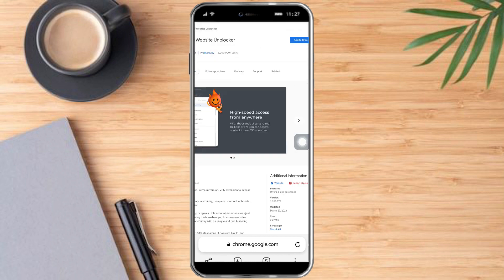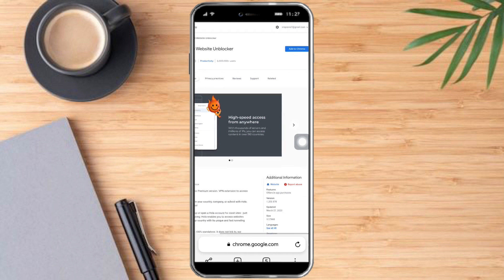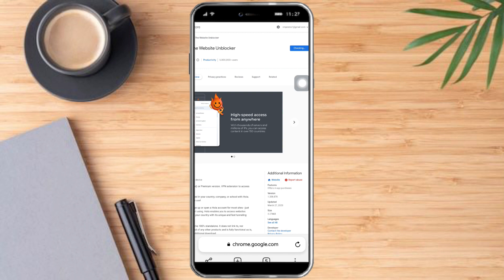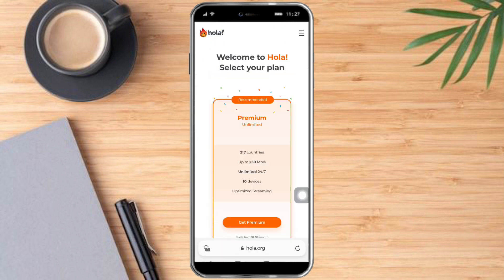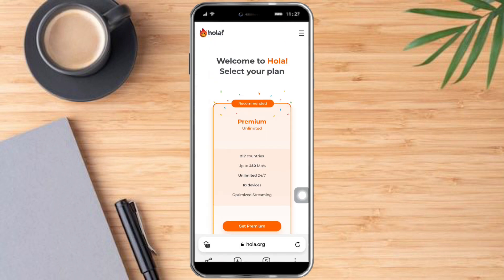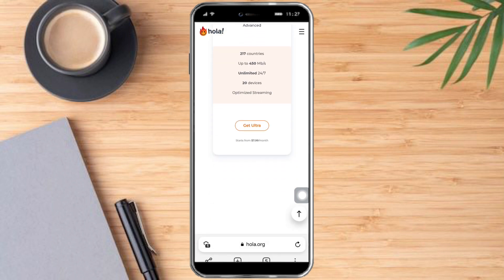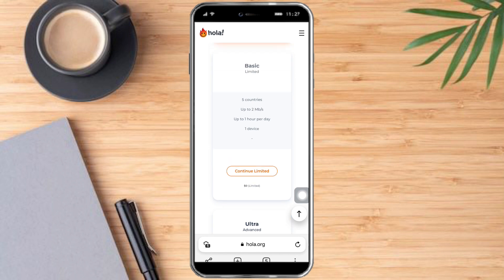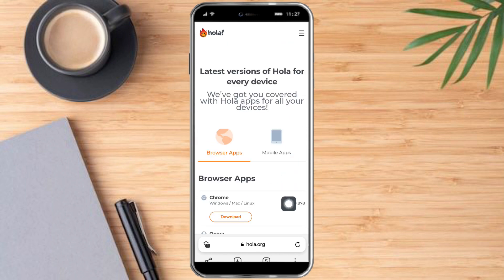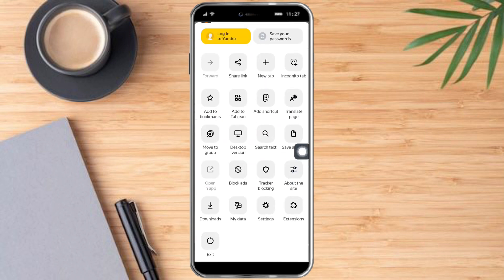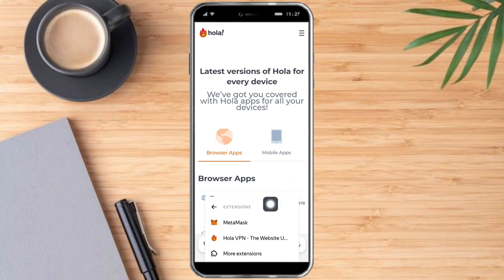Click on it, then click 'Add to Chrome' in the upper corner. Click 'Add extension' and let's wait for it to install on our Yandex browser. It has redirected us to the Hola VPN site, so just choose what plan you want. Click the three dots, scroll down until you can see Extensions, and you can see that Hola VPN has been added to our extension list.